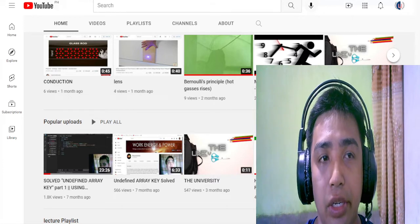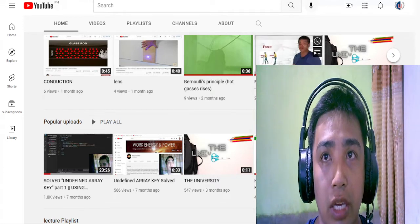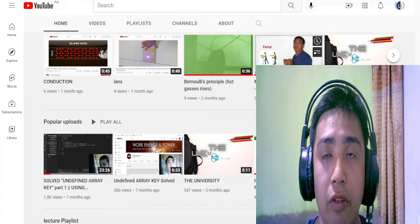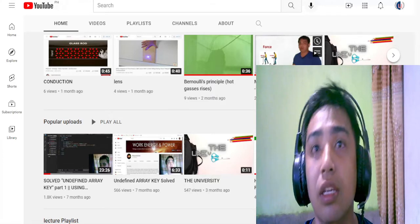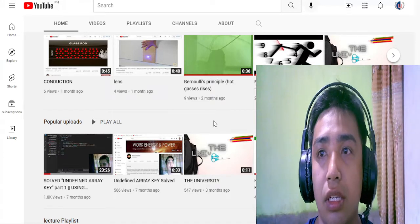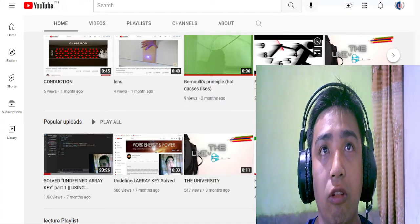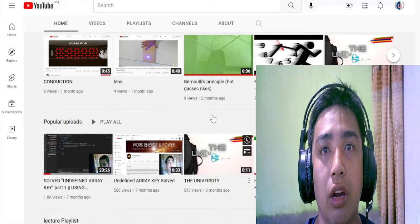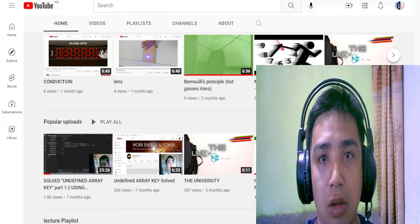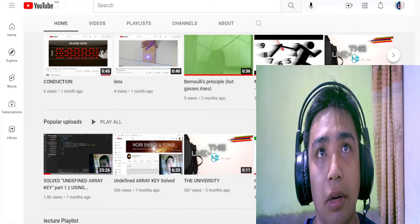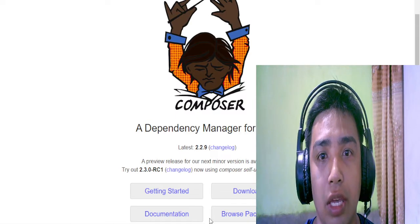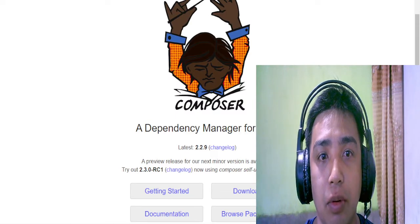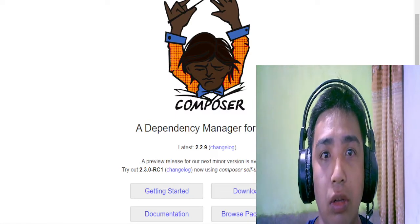We are making physics videos and physics lectures, science lectures in two versions. One is the English version, so you can check it out right here. So let's go ahead and go back to the website where we can download Composer.